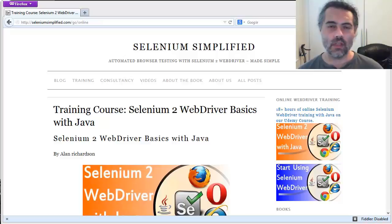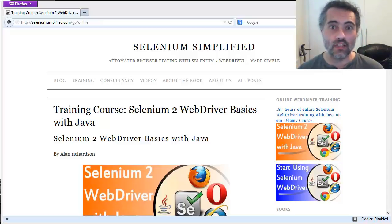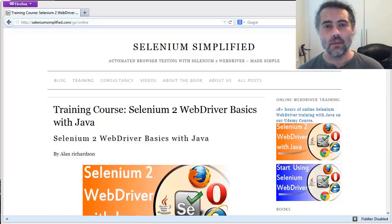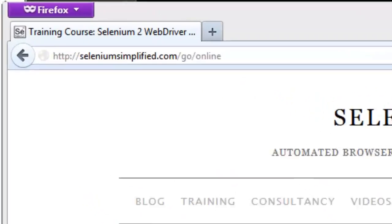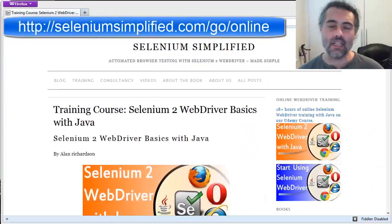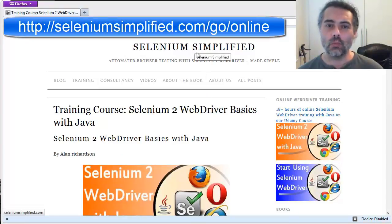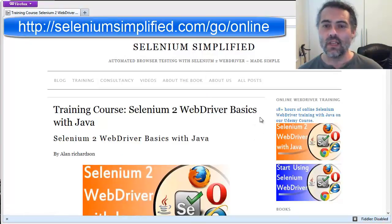The video you've just been watching is an excerpt from a much, much longer training course. It's about 16, 17, 18 hours. I'm not exactly sure how many hours are on that training course. It's an online training course on Udemy. If you go off to seleniumsimplified.com slash go slash online then you'll get taken to a page that has all the information you need or just go off to the seleniumsimplified.com blog itself.